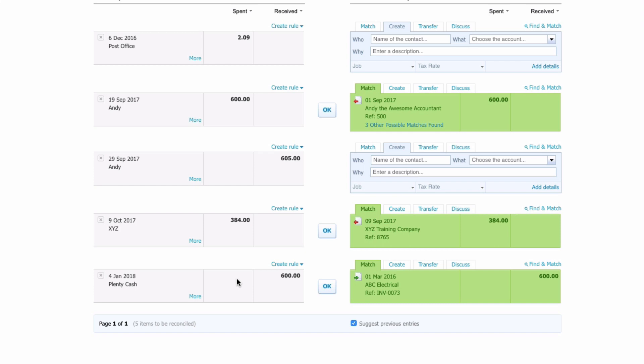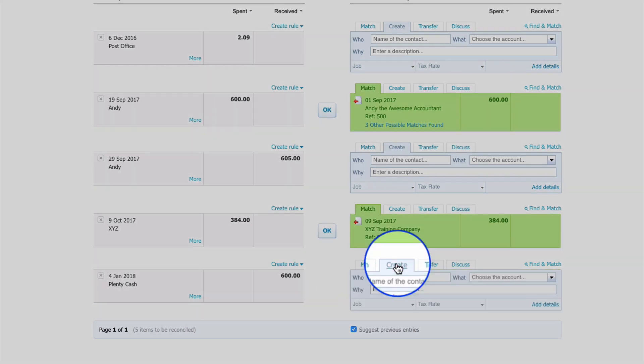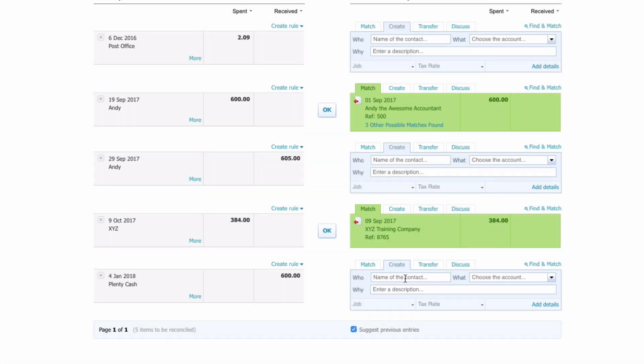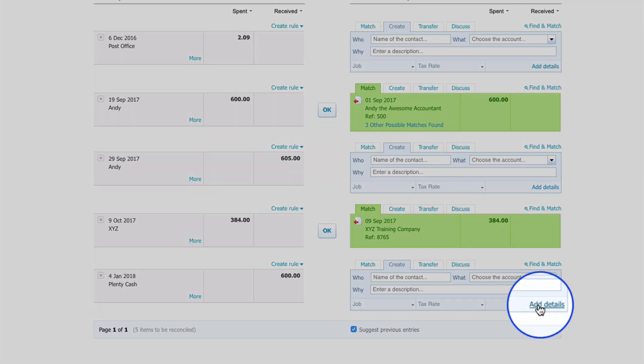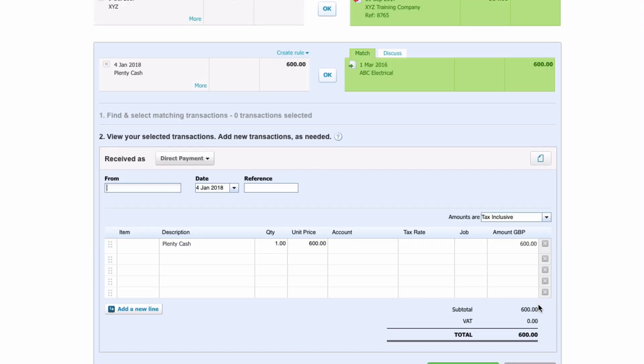This company clearly has Plenty Cash so they've paid us before we've actually issued our invoice. So what we need to do, we need to ignore this green and we need to select Create because we need to create a transaction in Xero relating to this. When we select Create it gives us a small screen to input information. We want to go to Add Details which just takes us to a bigger screen with more information on it.